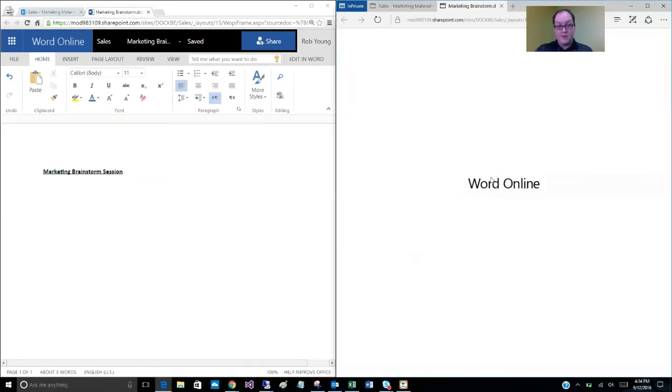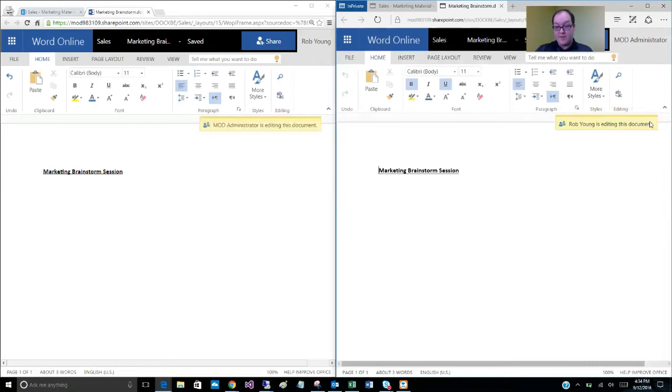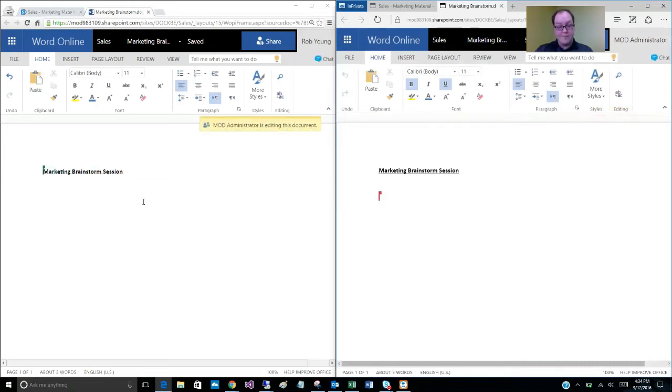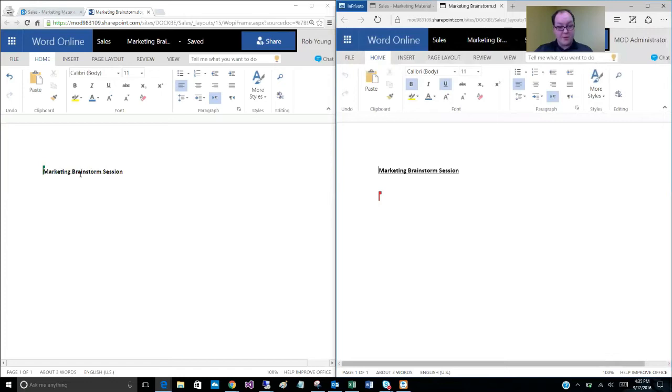So you see here, we have the exact same document open and he's going to go into edit mode as well. Now you'll notice as soon as he does this, it'll pop up with a notification right here. Someone else is editing this document and Rob Young gets the same notification. And you'll notice also that it does a good job of notifying you exactly what's going on with the other users. So it keeps track of where the cursors are.